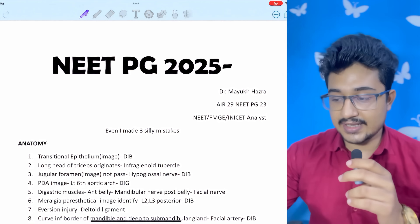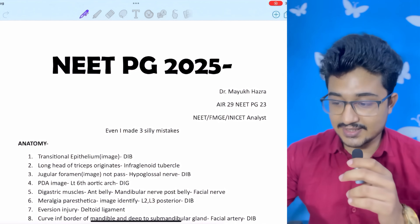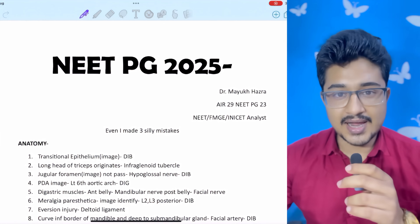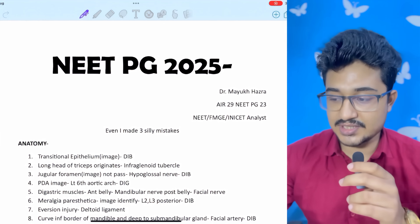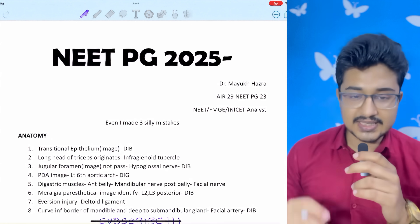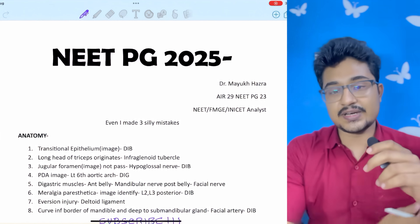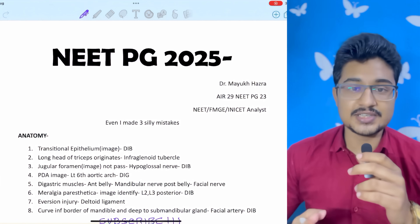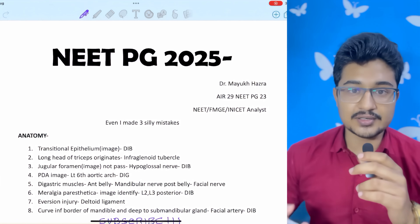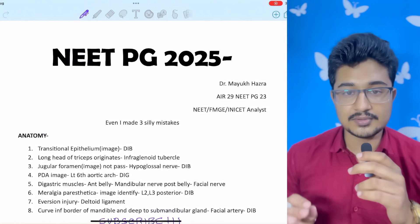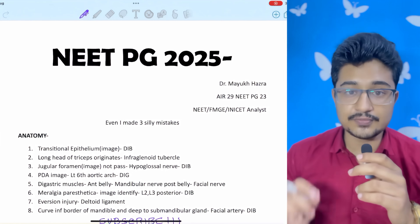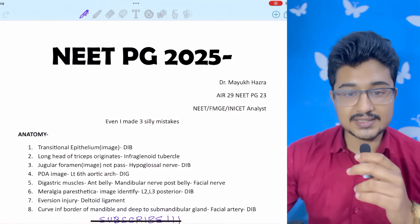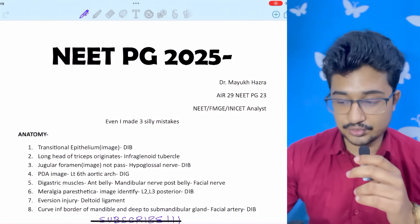I received All India Rank 29 in NeatPG 2023. Currently I am a second-year dermatology resident at Medical College and Hospital, Kolkata, and I am working as a NeatPG FMG analyst. Even I made three silly mistakes and still my rank was 29, so if you have made some silly mistakes — up to three — your rank won't be affected, because most people will make approximately three to five silly mistakes. Everyone was saying the paper was very easy, but it was not — there were subtle twists and turns.